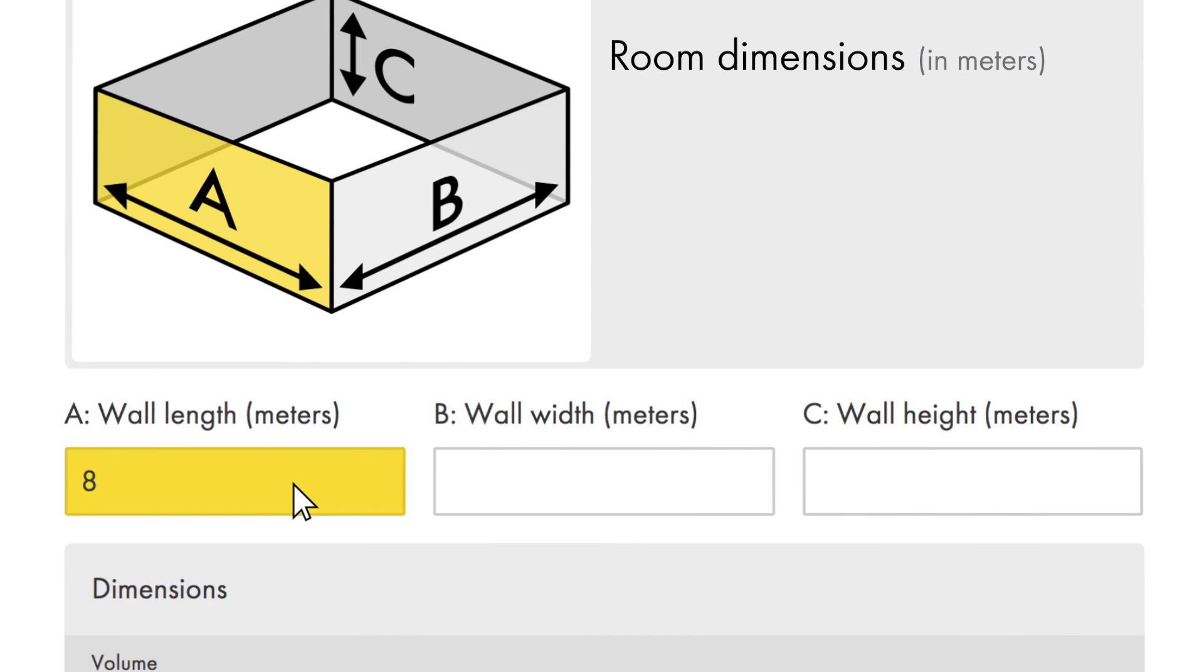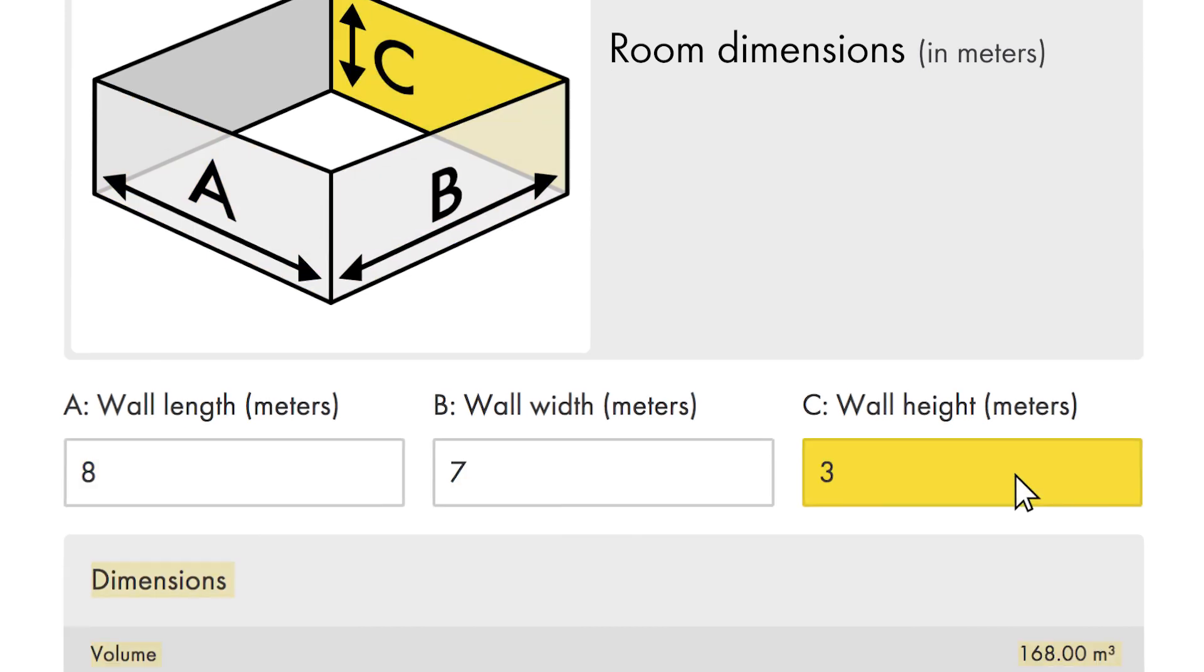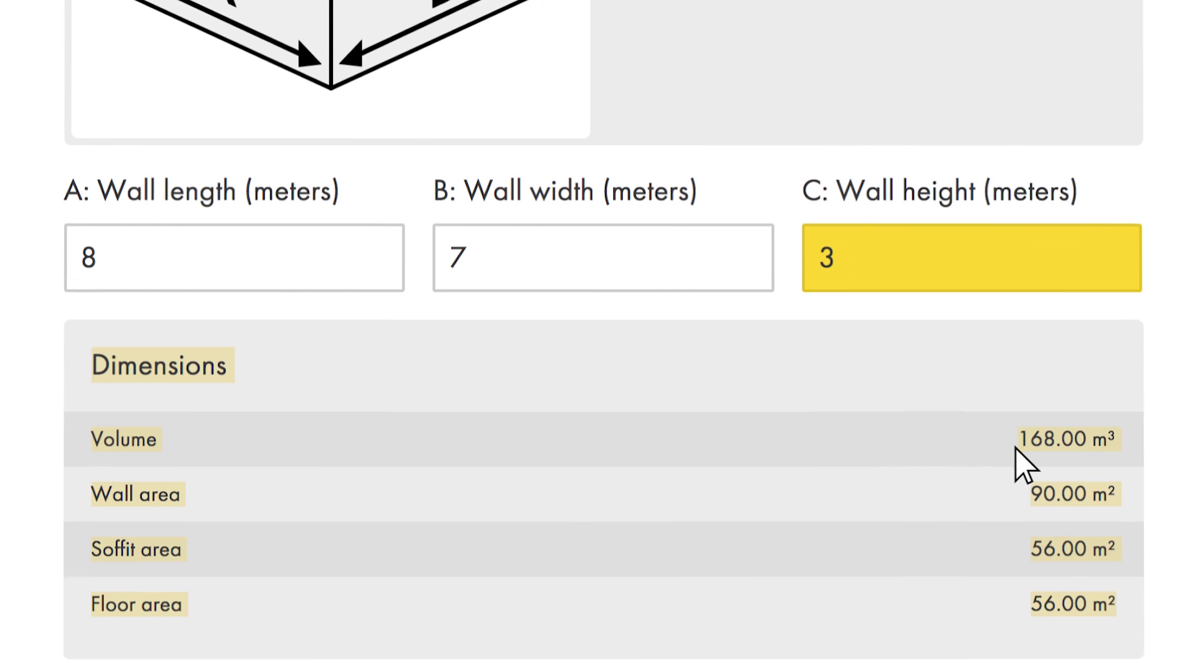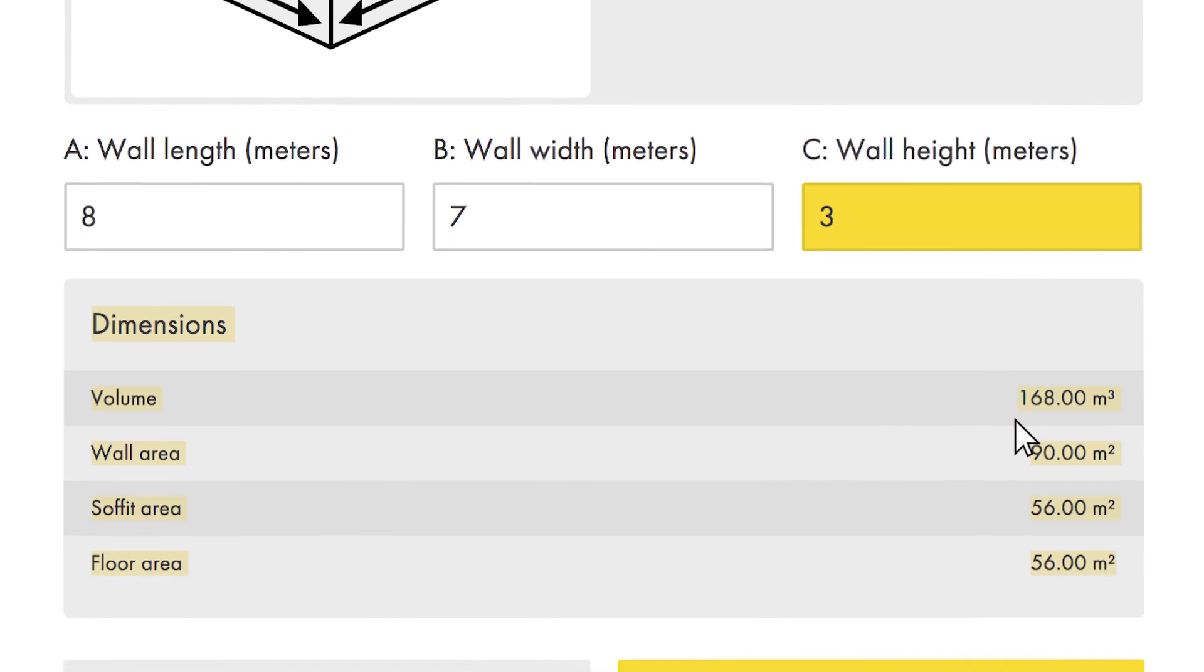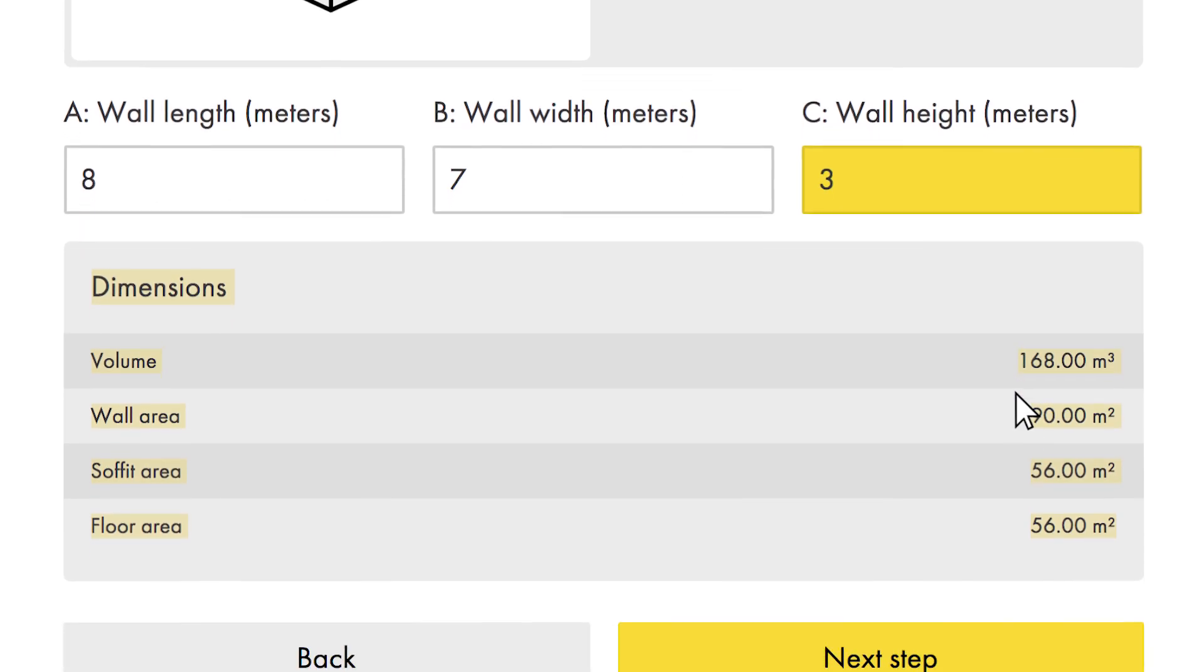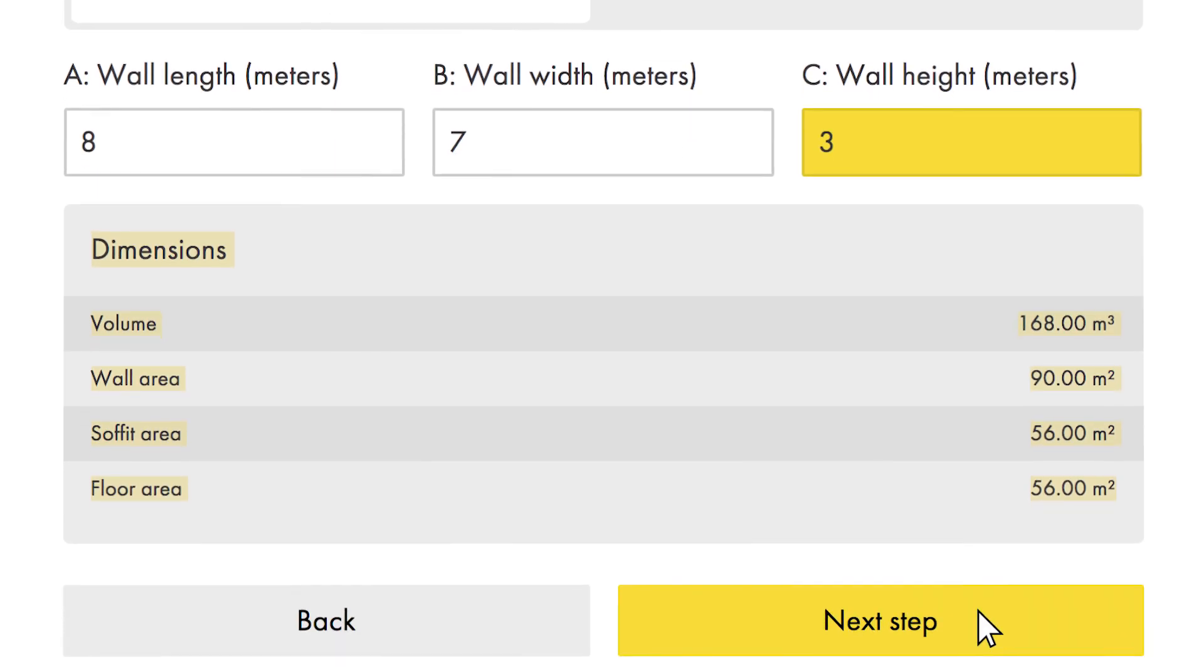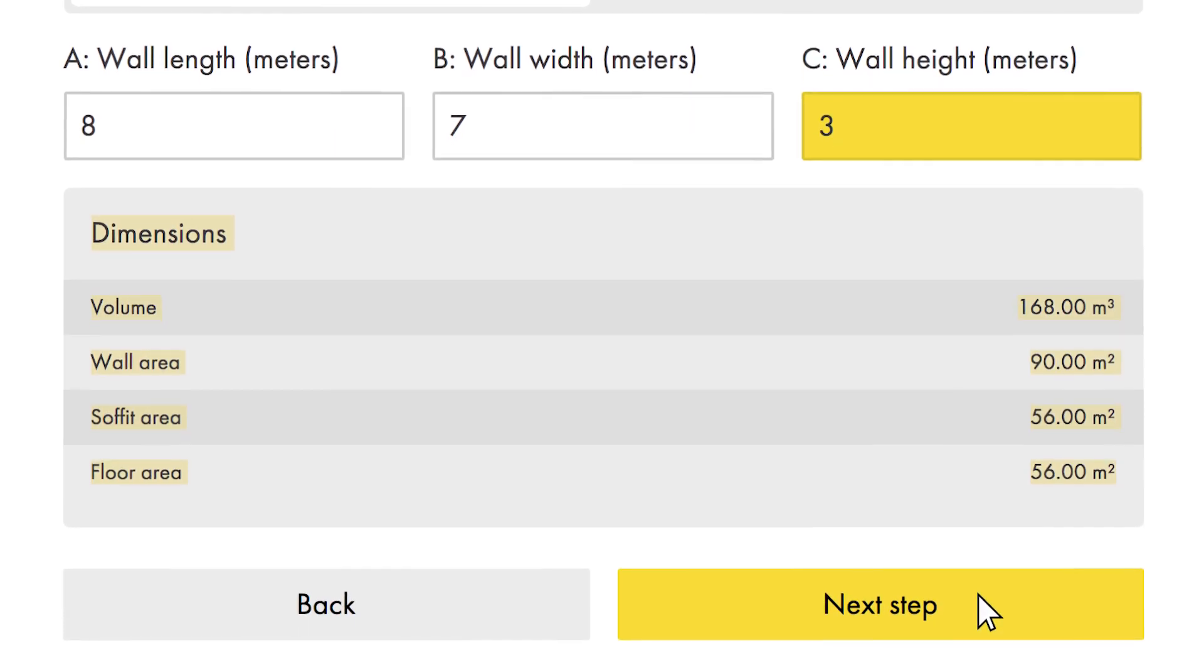Our classroom is eight metres long, seven metres wide, and the soffit is three metres from the floor. As you can see, the dimensions of the room are calculated instantly.